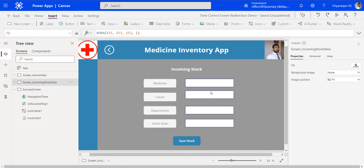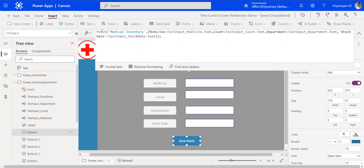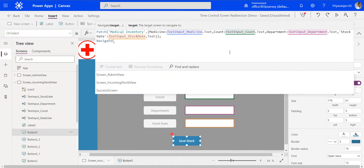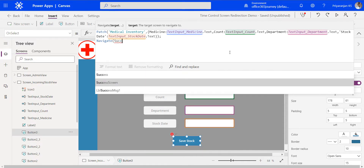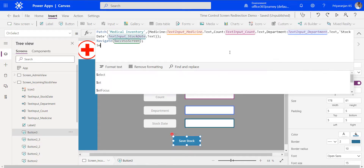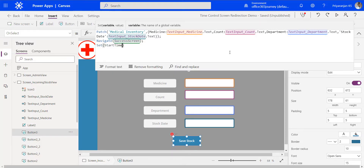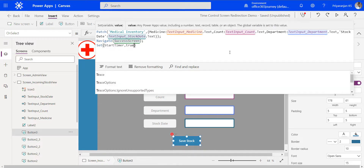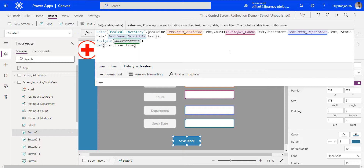Let's head to the incoming stock view from where we will initiate the first navigation. In the save stock button, there is a patch expression already placed — it updates the medicine inventory SharePoint list with values from the text fields on screen. Once the patch has been completed, we will add a navigate function so that it navigates to the success screen. Followed by that, we will also set a variable called startTimer and set it to true, which will be used to control the starting of the timer control in the success screen.